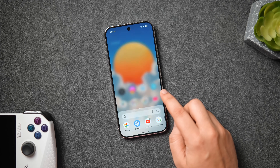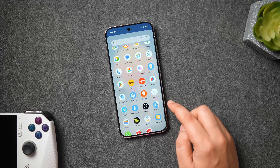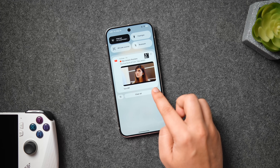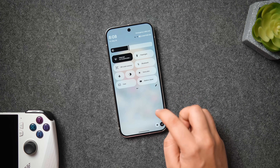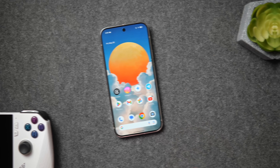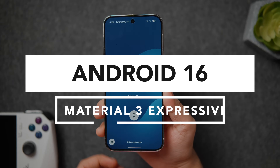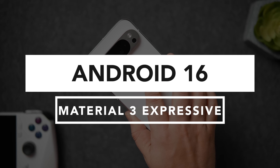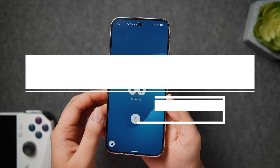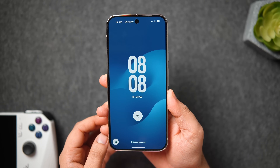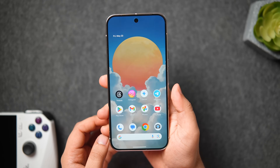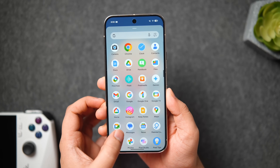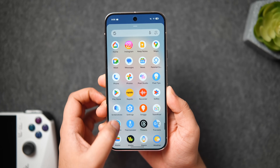How is it going everybody, Mr. Android here. Welcome back to a brand new video on this channel. Here I've got the Pixel 9 Pro XL which is currently running on the latest Android 16 QPR 1 with Material 3 Expressive. I didn't have the 9 Pro XL with me and just to experience and share my thoughts on this new Expressive design language, I went ahead and bought one. It's gonna be a super interesting video where I'll show you all the new features and design changes of the Pixel UI.